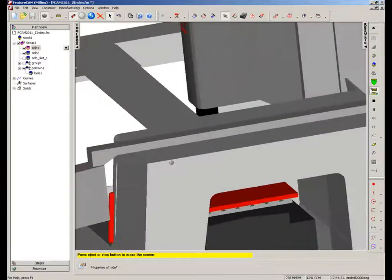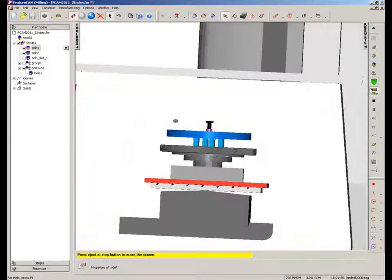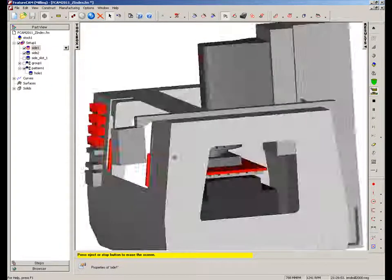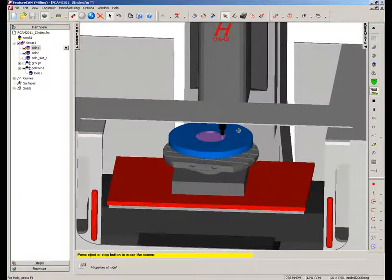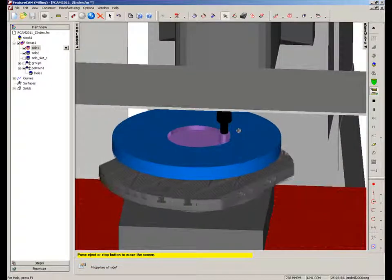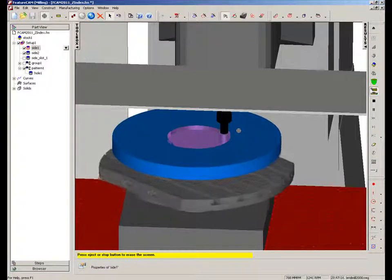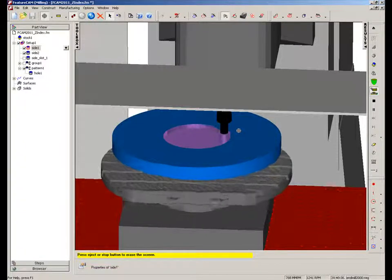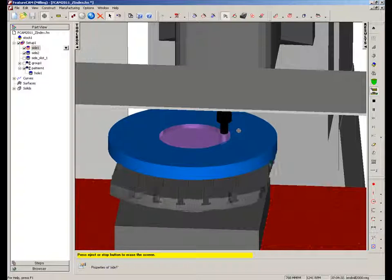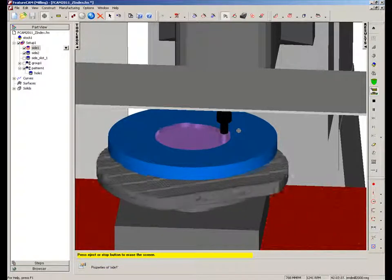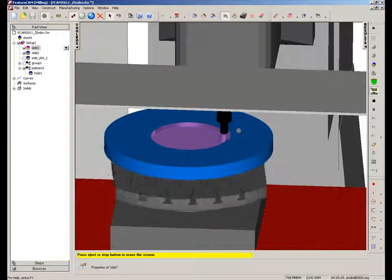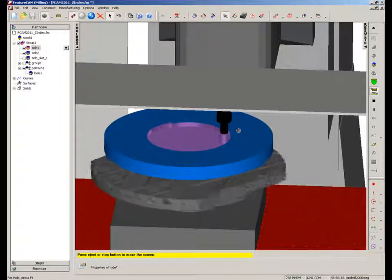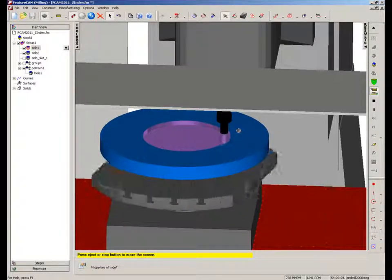So what you'll notice is if I rotate the machine around, you can see there's very little movement in terms of the Y-axis movement of the machine, which is simply moving X and C to machine the part.